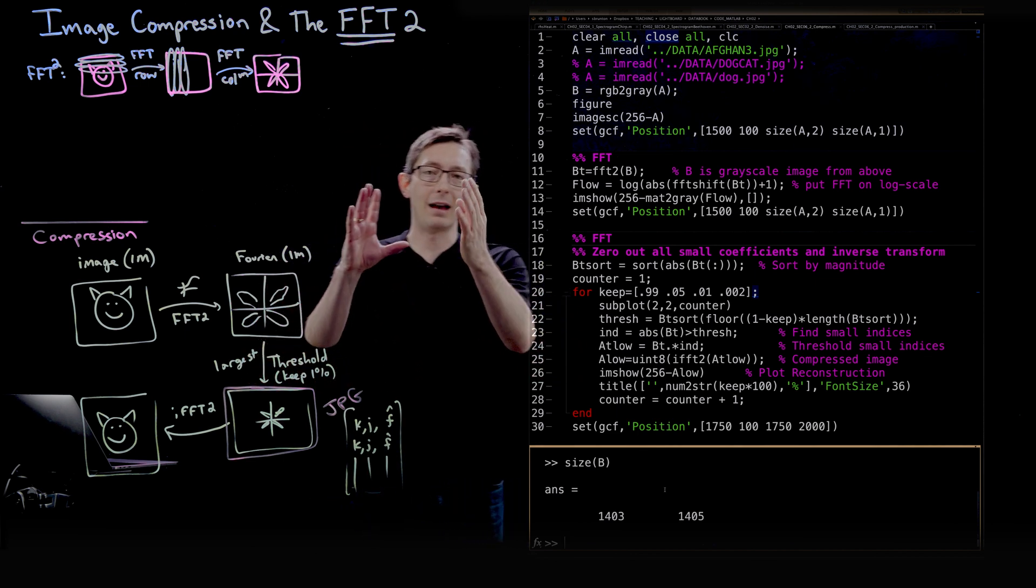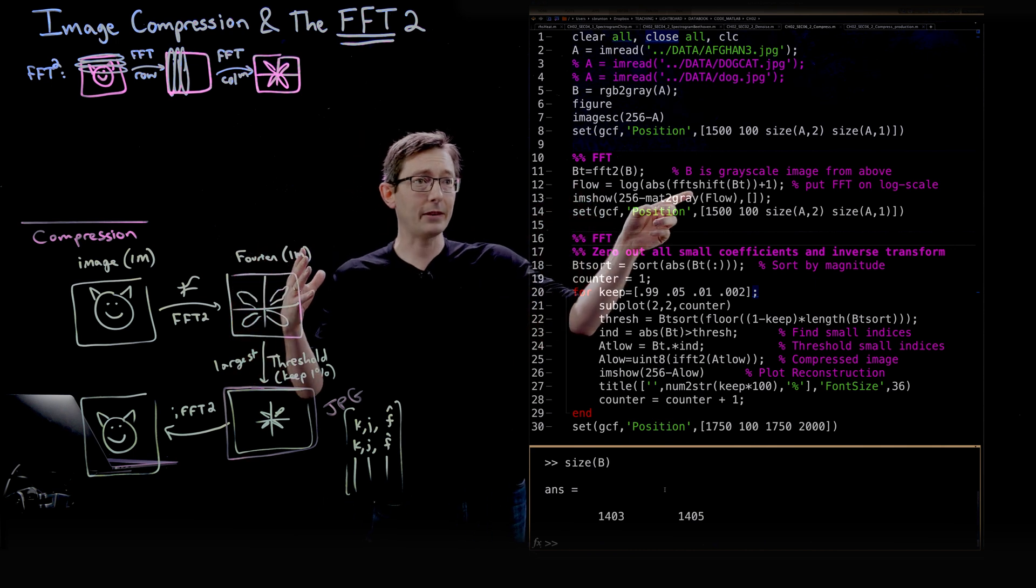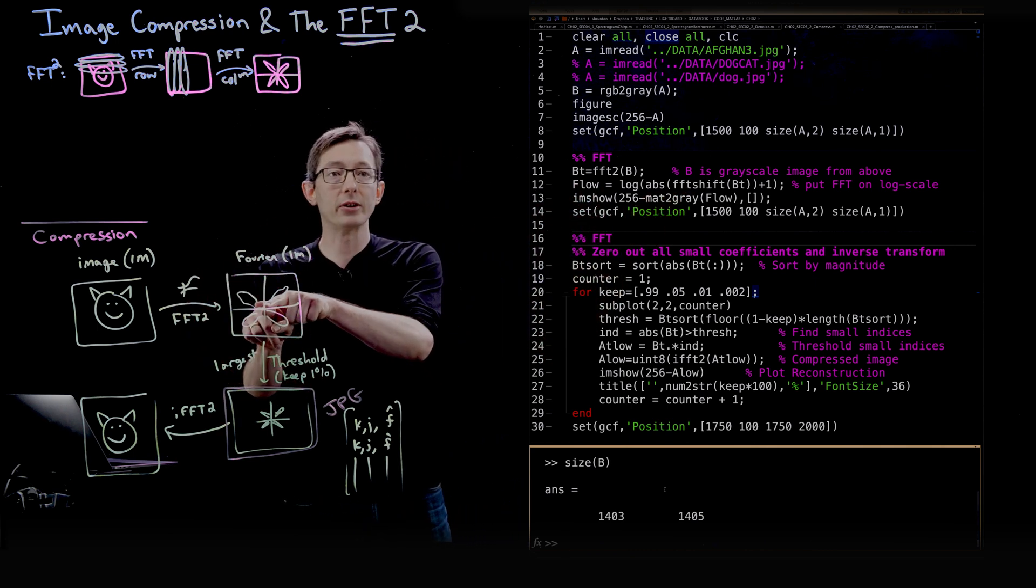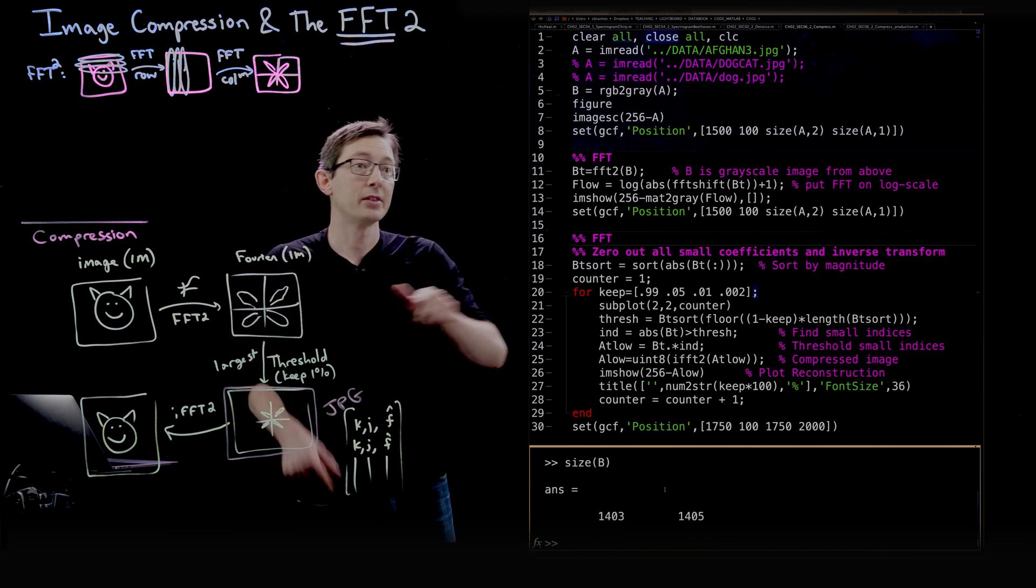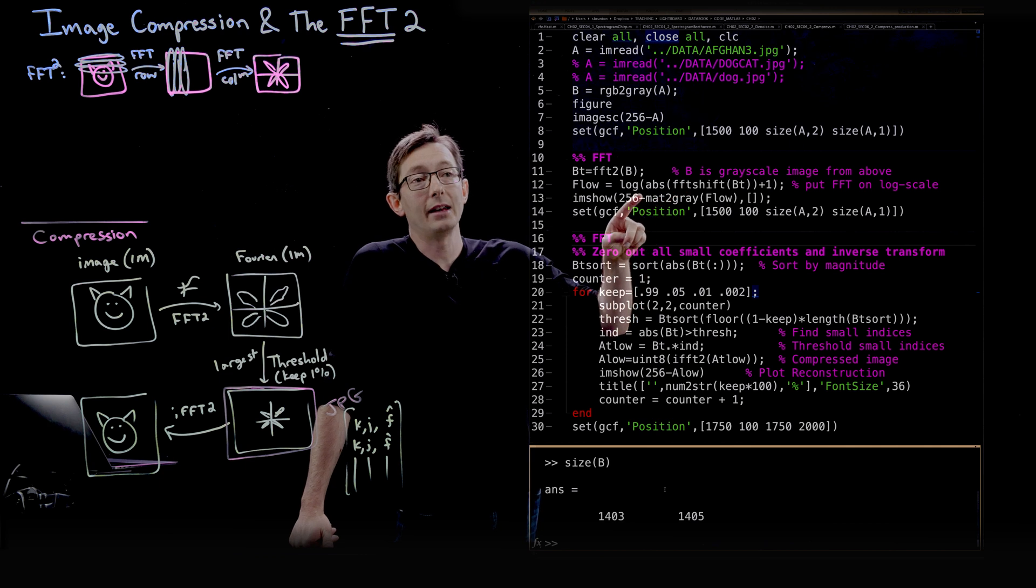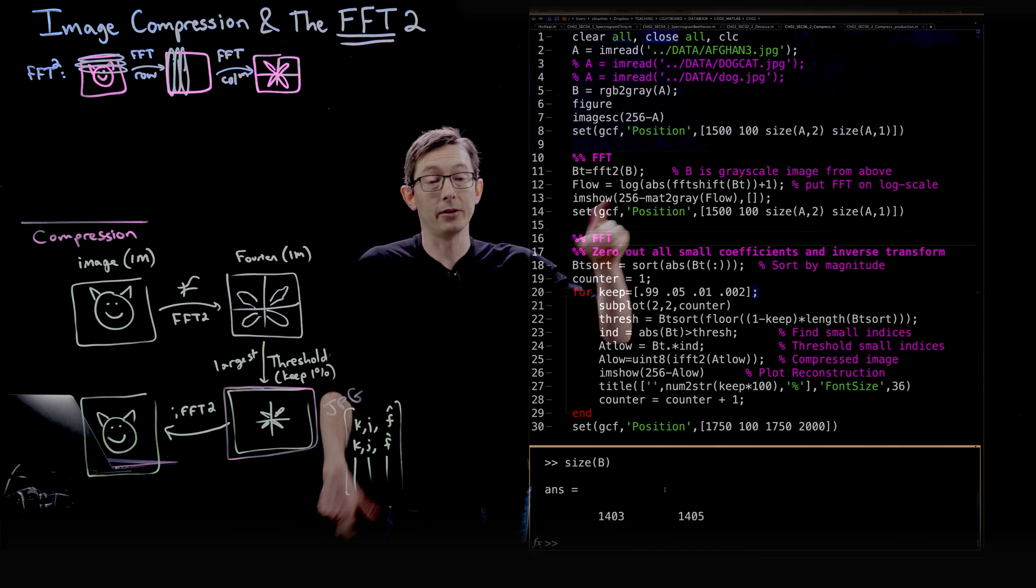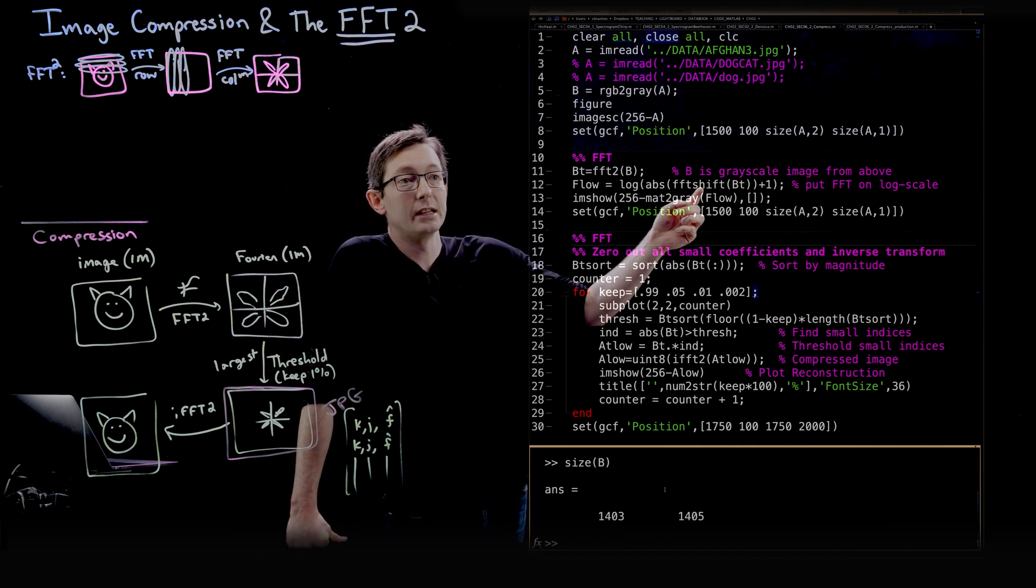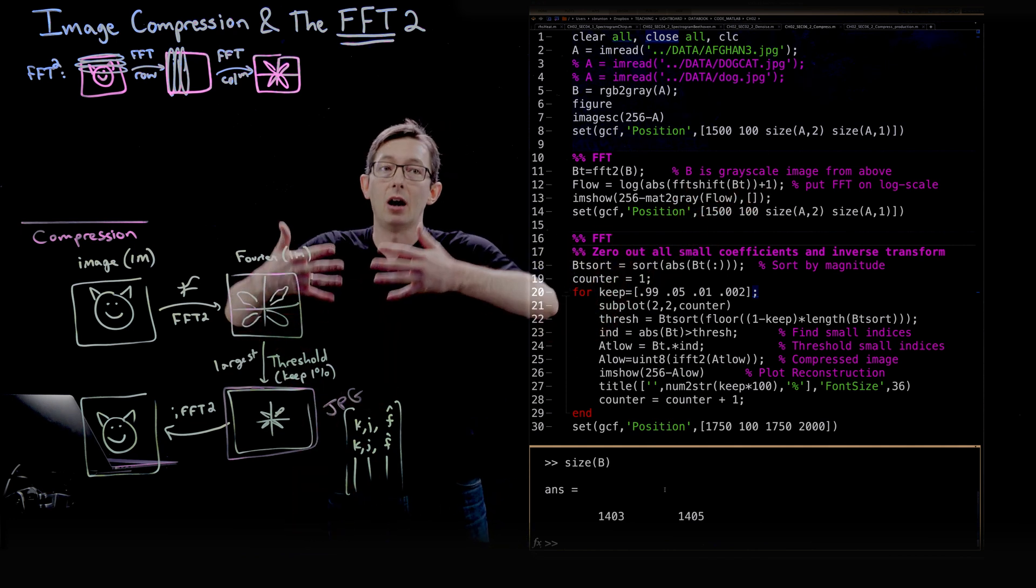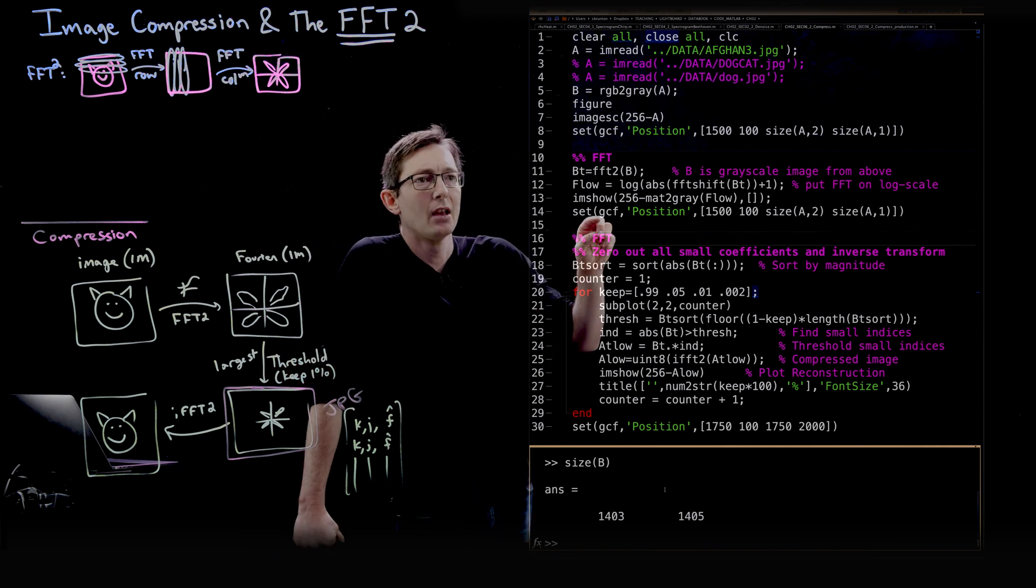FFT shift. MATLAB orders the Fourier coefficients in a bit of a funny way. So FFT shift will reorder them so that the lowest frequency modes are at the origin and the highest frequency modes are at the corners. And then I'm taking the absolute value because these are complex numbers. And I'm taking the logarithm to plot them on a log scale. And because some of them might be nearly zero, I'm adding one to offset my logarithmic scale.